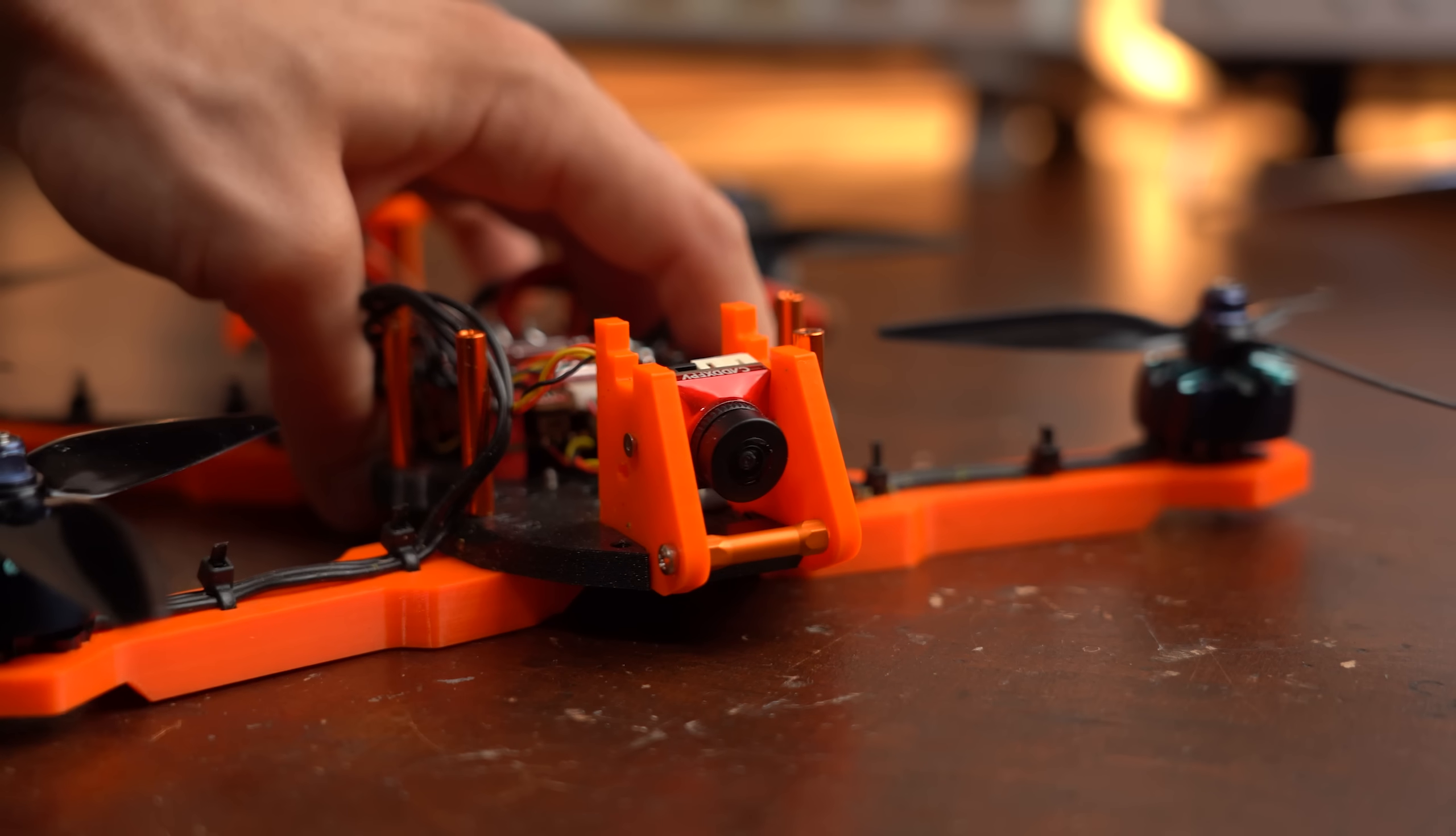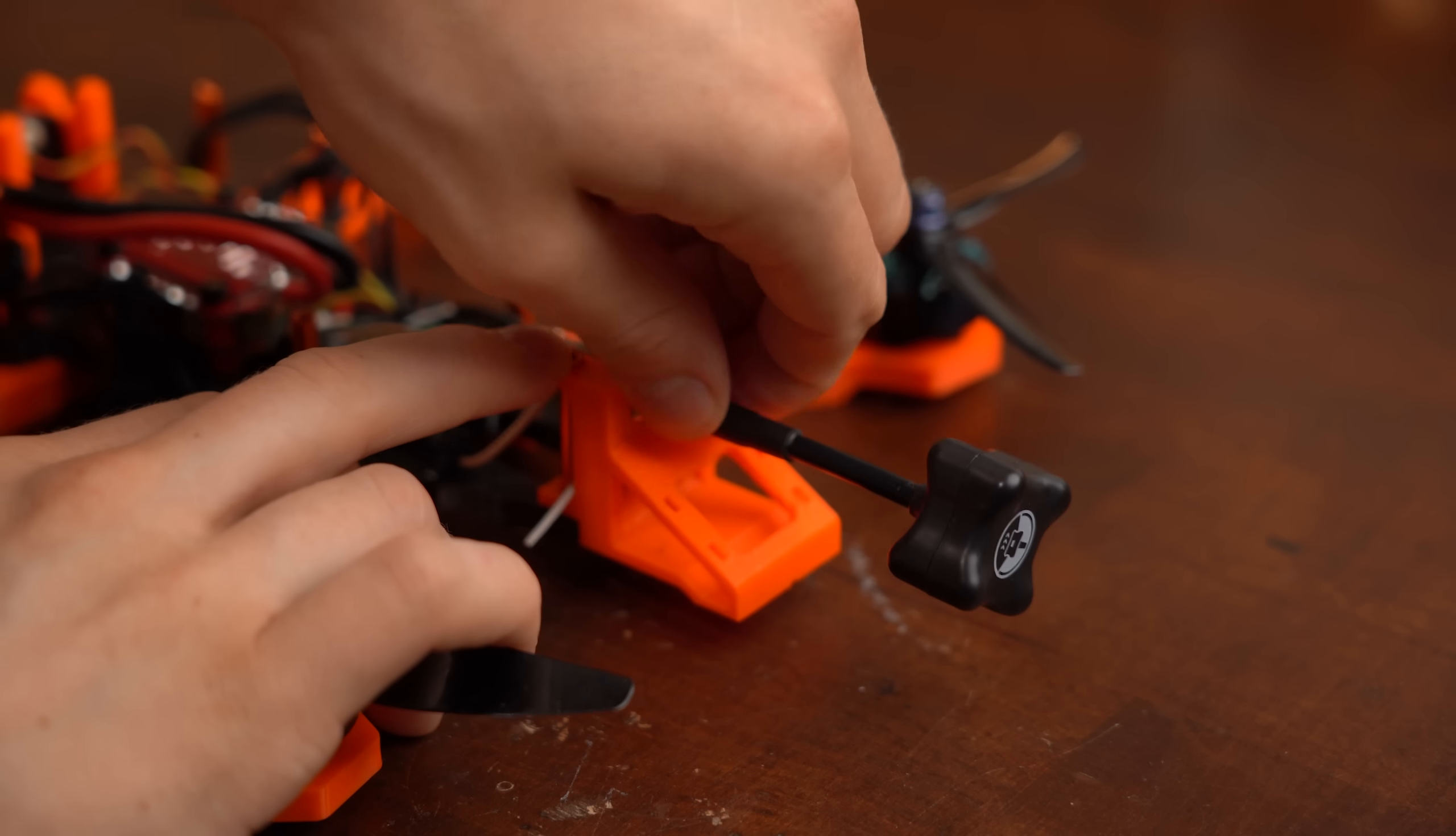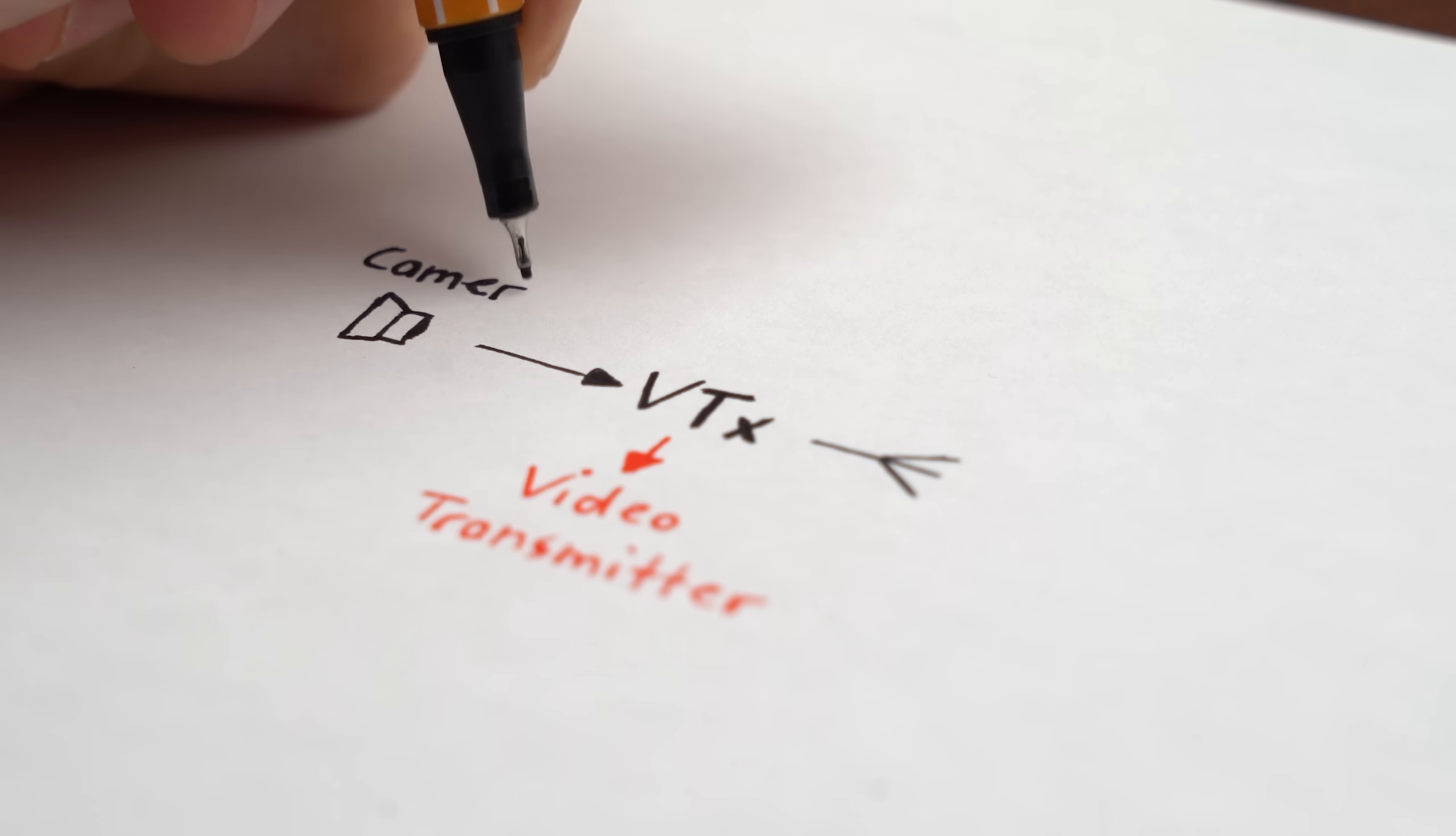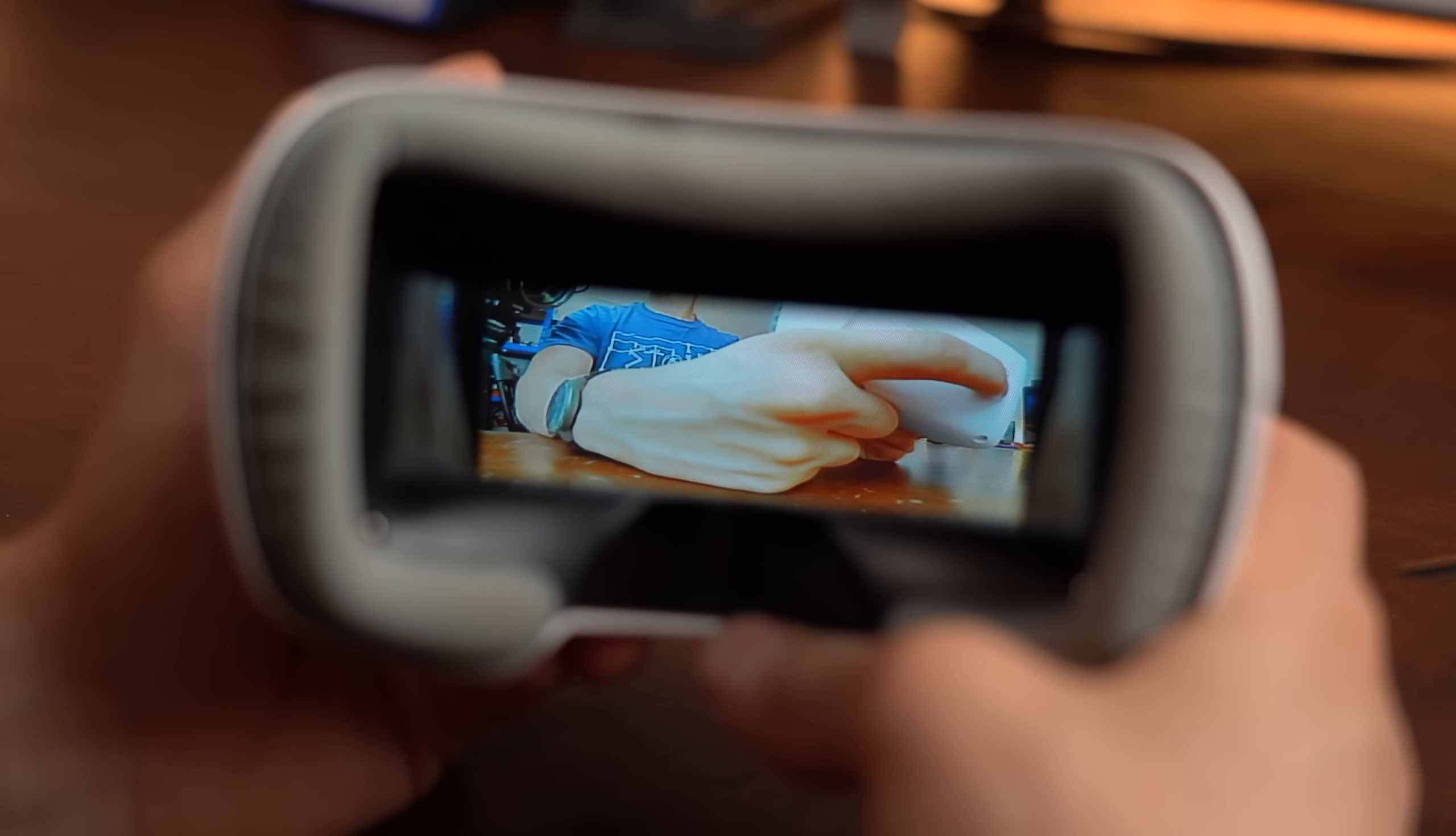And since we are dealing with an FPV drone we also need a camera and a VTX system with fitting antenna, of which I honestly also never heard of before. It stands for Video Transmitter and it basically takes the camera video signal and sends it out as a 5.8GHz signal that the FPV goggles which we also need can then receive and play back.